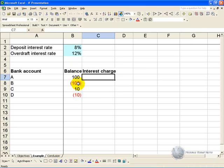If it is false, then we can assume that it must be less than 0, in which case it must take the current balance and multiply it by the overdraft interest rate.